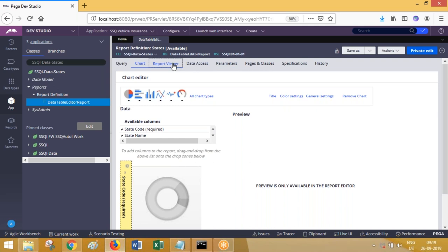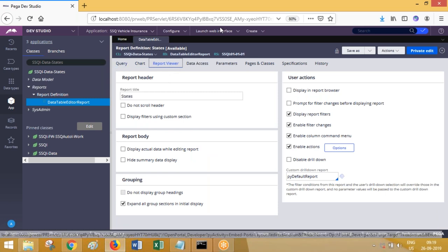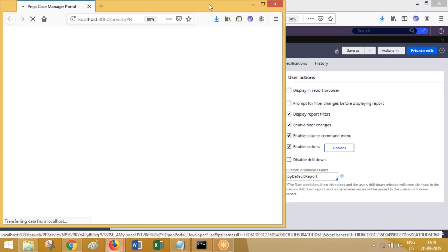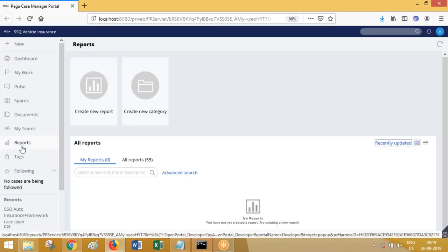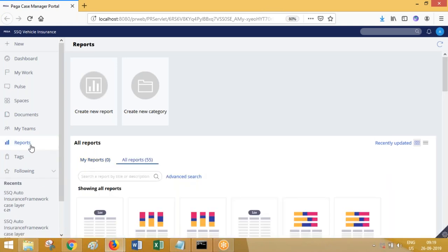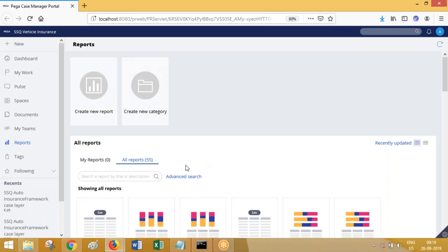Now go to the report viewer tab. By default, the report that you create will be accessible to other operators when they log into their portals - they will be able to access the report definition rules from the reports category. By default your report will not be available in the report browser or report viewer portion in Pega.